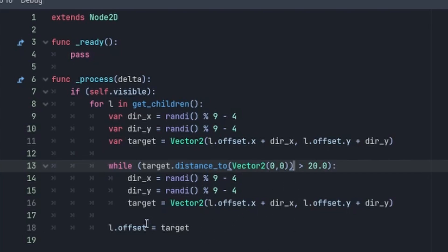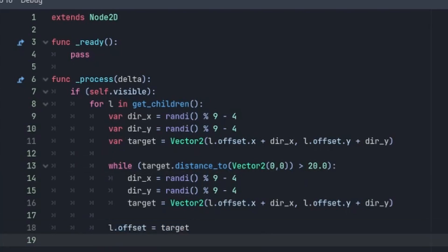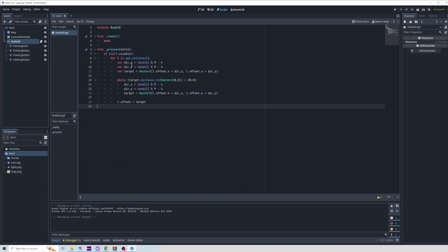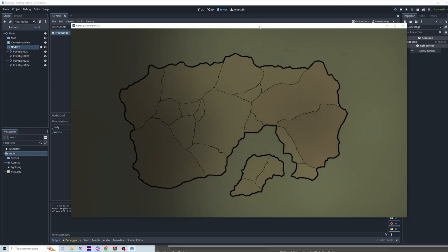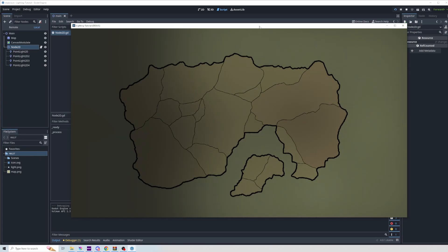And then if everything's okay, we just set the offset to the target. This is by no means the best way to have a smooth flickering effect, but it's a simple introduction to thinking a little bit more about how you can use lights to add some aesthetics and interactivity into your game or application.